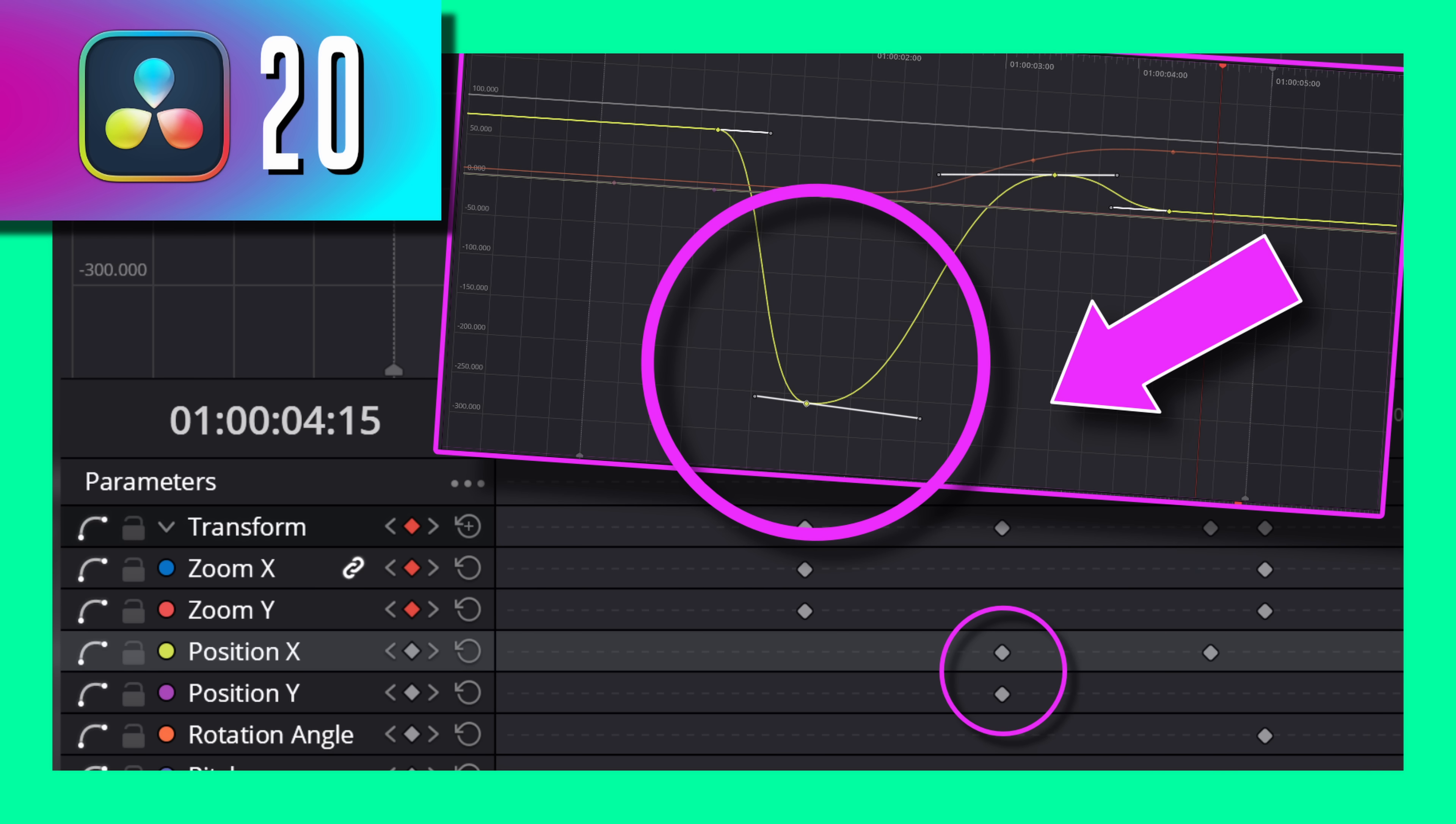Resolve 20 is out and Blackmagic just added an update to the edit page that I have been begging for for centuries.